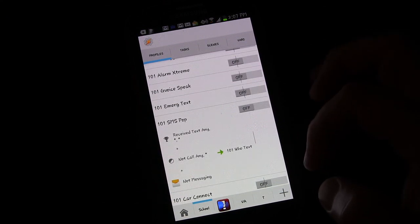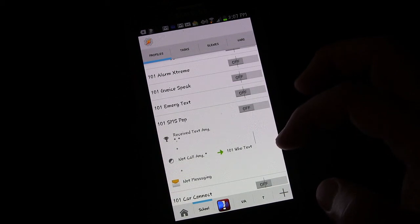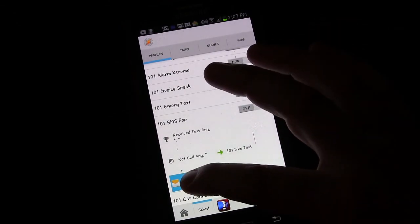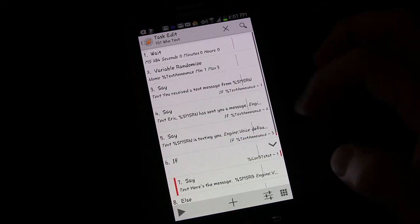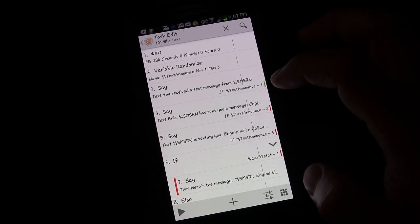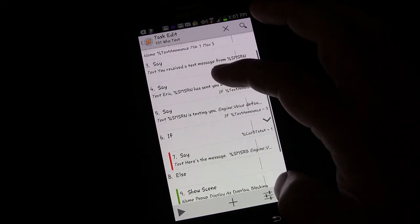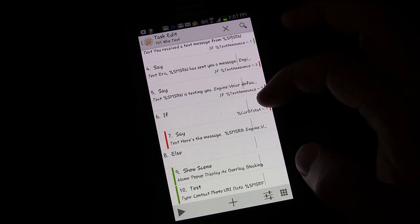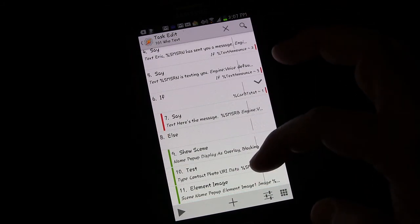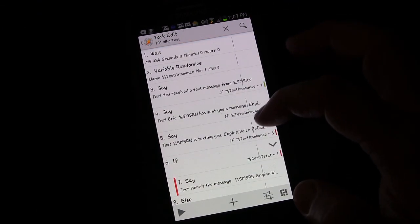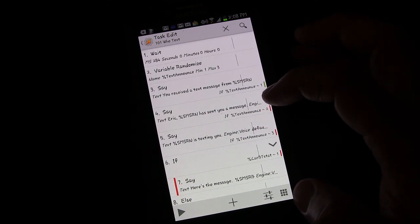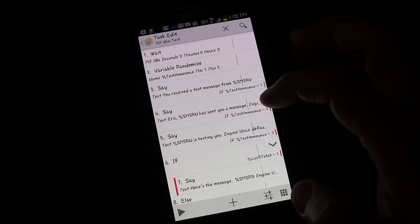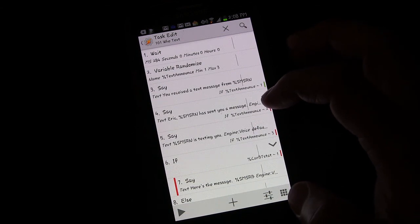Now besides using that context, there is another way to have it not repeat a text based on time and who's texting you and that's what we're going to do now. So I'm going to erase that just because I don't want that context right now. I'm going to use this other means, which is a little bit more complicated, but not too bad. So this is the task we set up before. We basically had it announce who's texting. Then we added something so that if we were connected to our car Bluetooth, also have it say the message. But if we're not connected to our car Bluetooth, then have it show a scene that shows us the message.